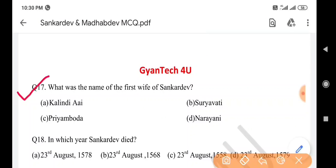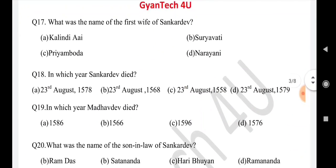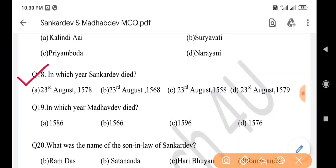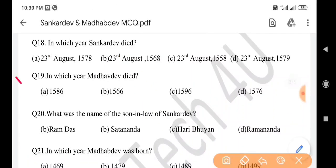Next question: What was the name of the first wife of Sankar Dev? Answer is option B. Next question: In which year did Sankar Dev die? Answer is option B: 23rd August 1568. Next question: In which year did Madhav Dev die? Answer is option B: 24th August 1596.